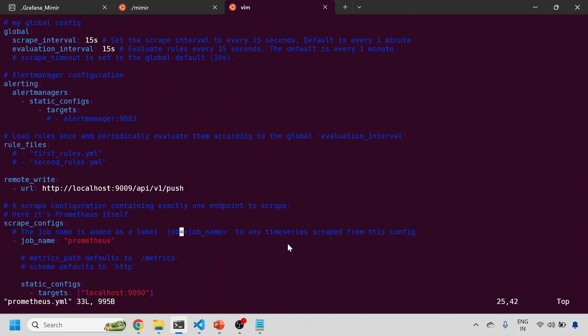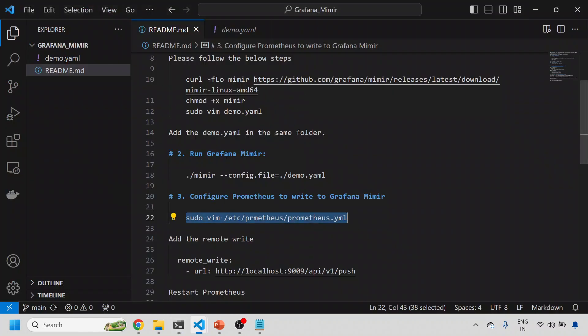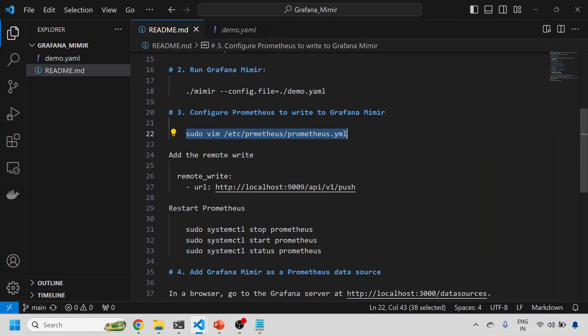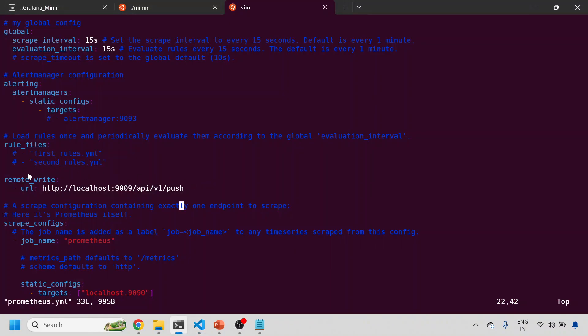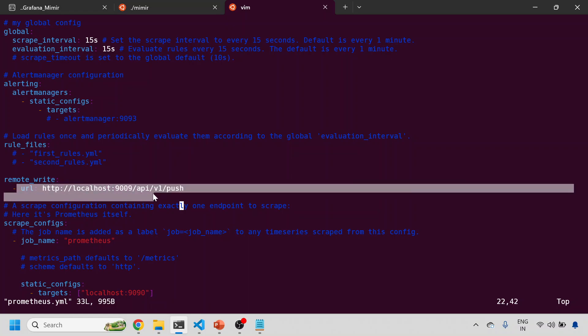Now you need to add this remote write line. You can see this remote write line needs to be added. What we are saying is, whatever scraping is happening onto Prometheus, this is the job name scraping the metrics from 9090 port. All these metrics should go to your Mimir endpoint also. This is our Mimir but the Mimir is installed in the local machine on this 9009 port.